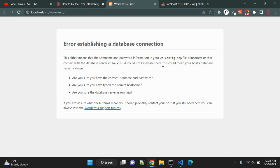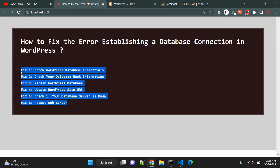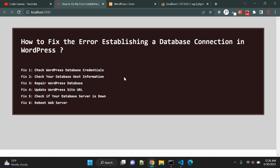So in this video I will show you how to easily fix error establishing a database connection in WordPress. There are many possibilities that can cause this error, so I will show six fixes that can be useful while fixing this database connection error.